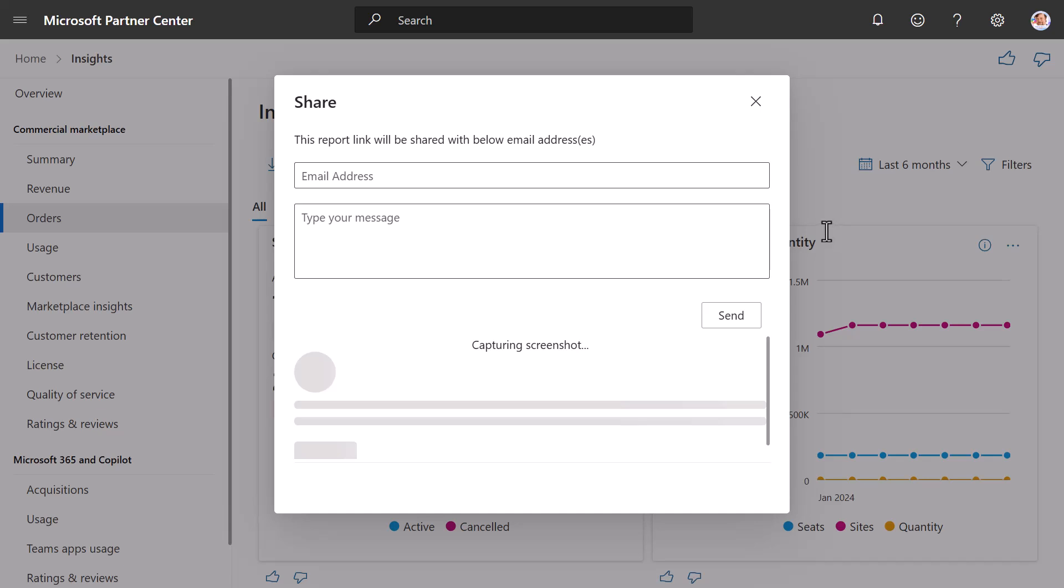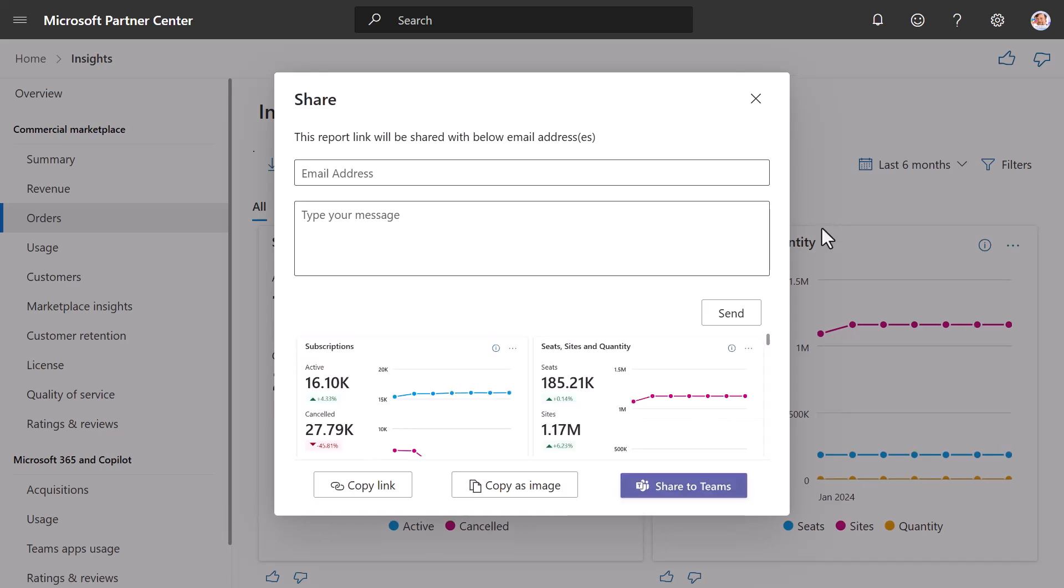If you select Share, it provides you various ways to share this information. You can share it via an email address and type a message, you can copy a link to the data and share it, you can copy an image of the widgets, and you can also share via Teams.